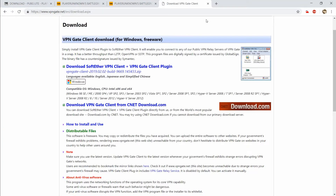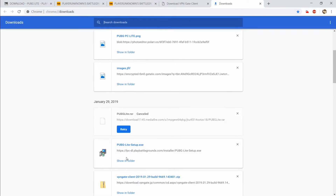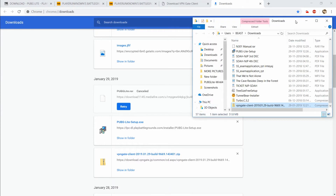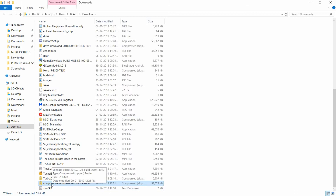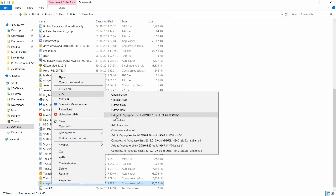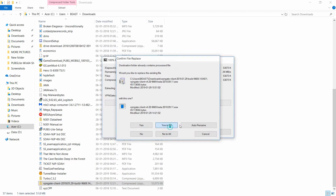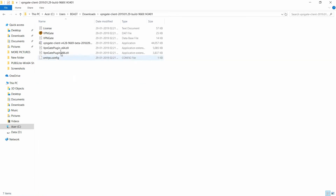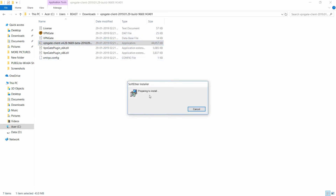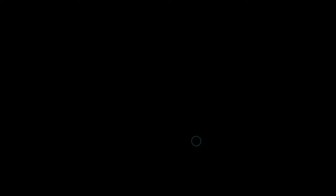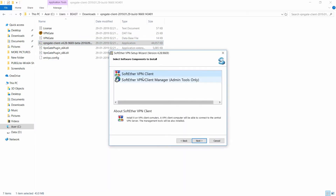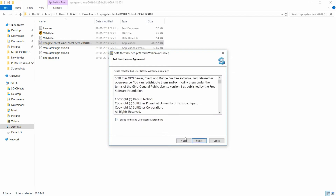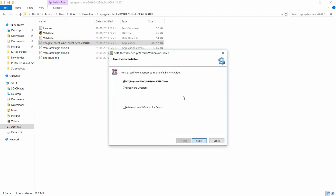Once you find the downloaded VPN file in your Downloads folder, extract it. Go into the extracted folder and you'll see a lot of files. Hit the installation/application file. It'll ask you to install — hit Next, accept the license agreement, and just continue hitting Next and Yes. It will automatically do everything it needs to do. Just agree to the license and hit Next and it will install automatically.